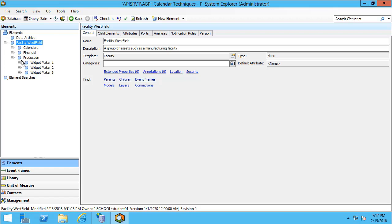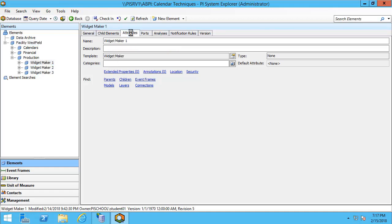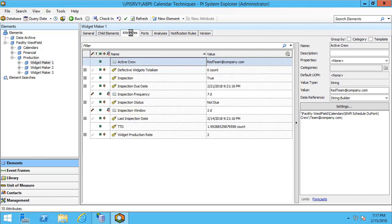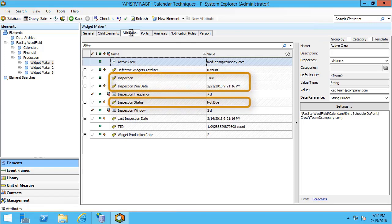In the interest of making these examples as general as possible we've decided to call the production unit a widget. Let's take a look at one of our widgets and see what kind of attributes we have on it. What I'd like to point out here is that we have an inspection, an inspection due date, and an inspection status attribute. These three attributes correspond to whether the widget has been inspected or whether an inspection needs to be performed.